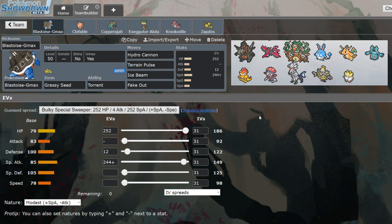I sacrifice Max Overgrowth from the Colossal, so they can just bop me if they get that going. Grassy Seed should be enough. And then it will let me take on the physical threats a lot better than just Rindo Berry would. Grassy Seed helps out against the Azumarill, helps out against the Weavile and the Dragonite and all that stuff as well.